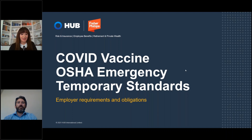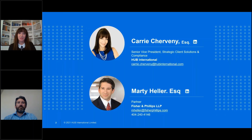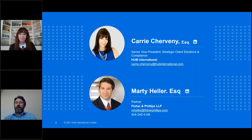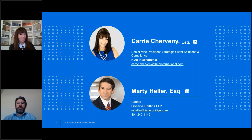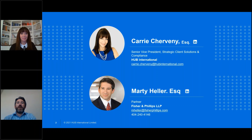All right, let's get going. My name is Keri Shervenny. I am the Chief Compliance Officer for HubSouth. I'm Marty Heller. I am a partner with Fisher Phillips Labor and Employment Law Firm providing services on the management side nationwide.